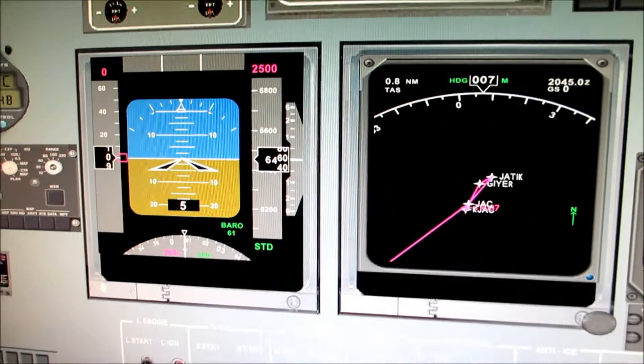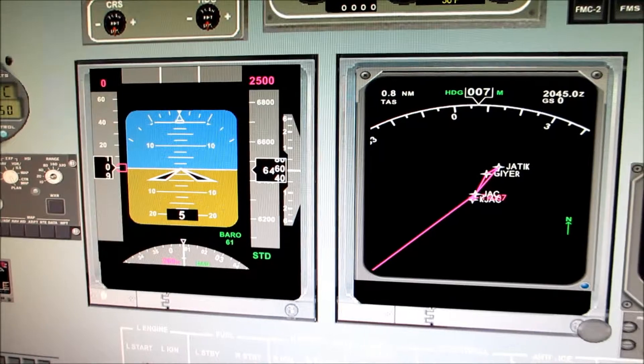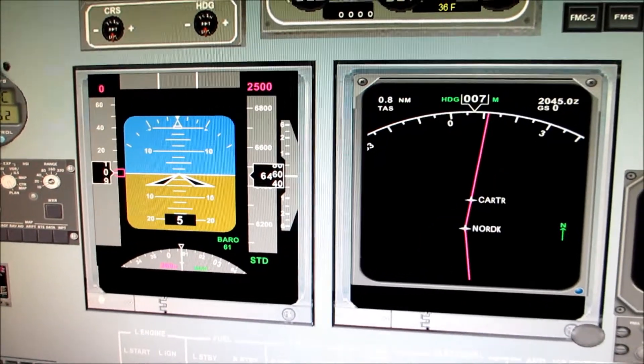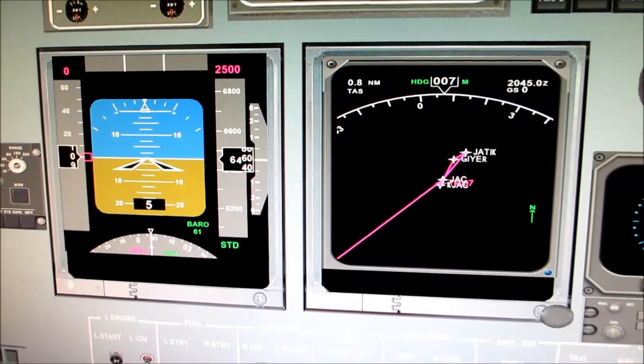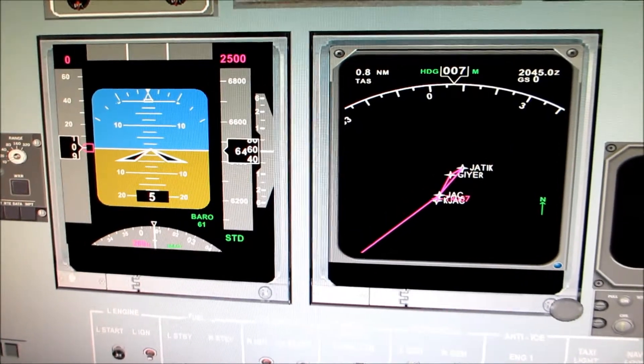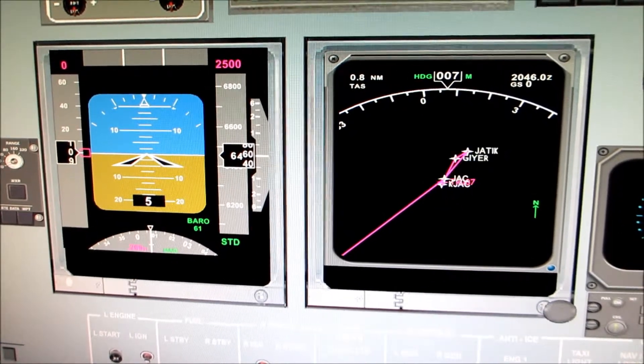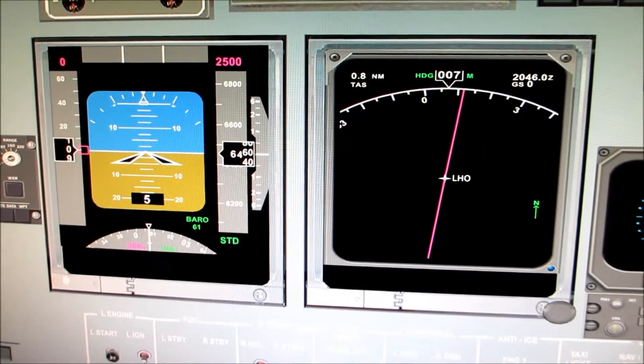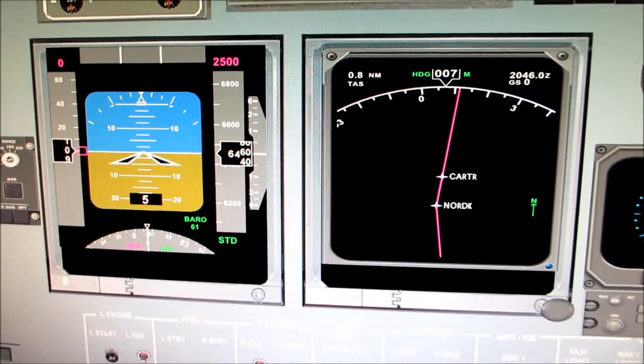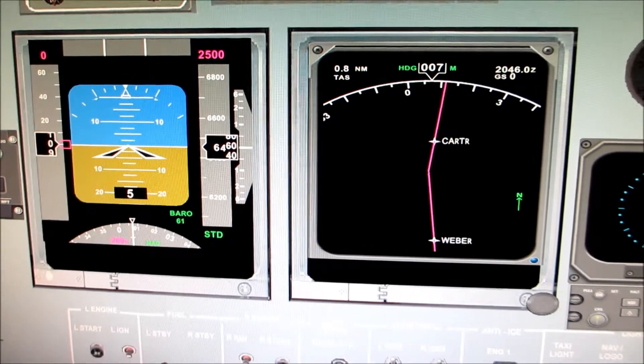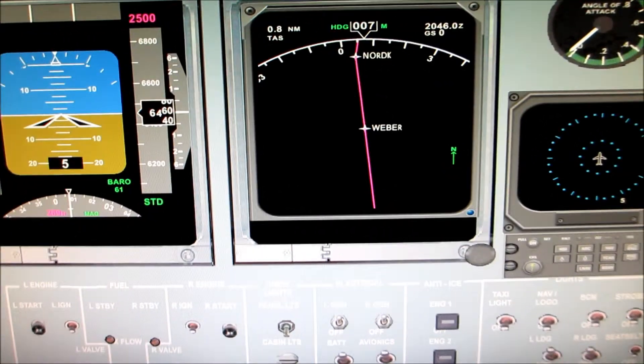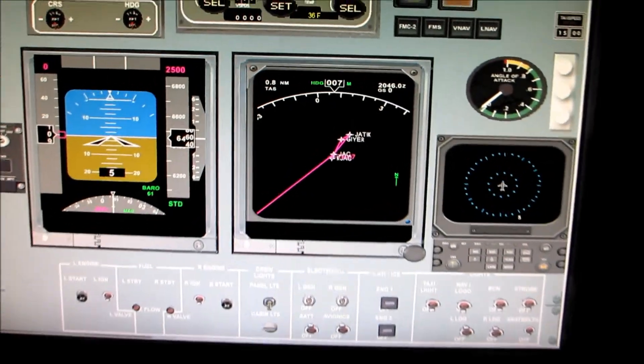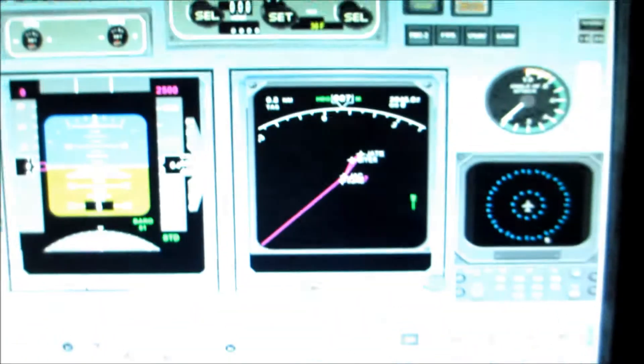Let's step through. The TR007, to Geyser, to JATIK, to Jack, to Lava, LHO, Carter, Nord, Nord K, and then our transition to Weber, and then vectored into runway 16 left. All right. I'm at the runway.